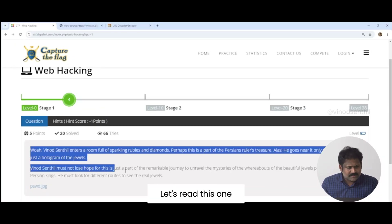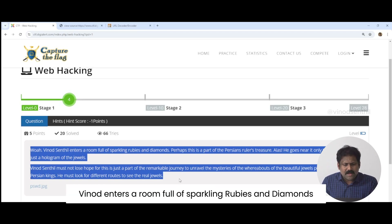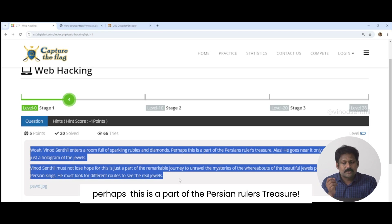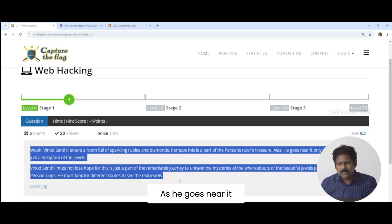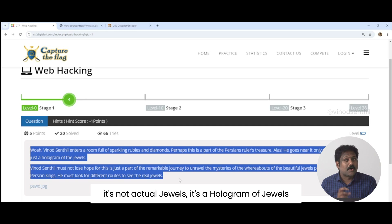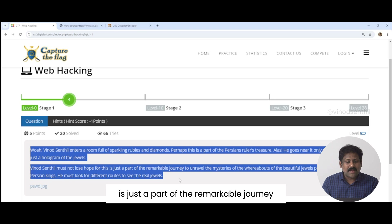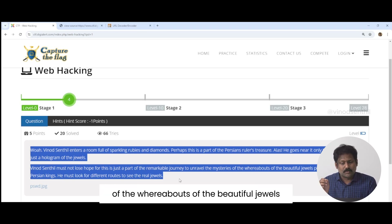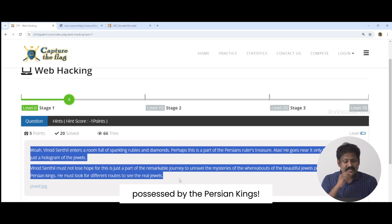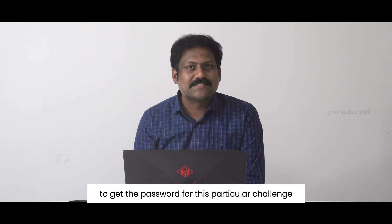Let's read this one. Vinod enters a room full of sparkling rubies and diamonds — perhaps part of the Persian rulers' treasure — only to find out it's just a hologram of jewels, not the actual jewels. Vinod Sindhal must not lose hope, as this is part of a remarkable journey to unravel the mysteries of the whereabouts of the beautiful jewels possessed by the Persian kings. He must look for other routes to see the real jewels.